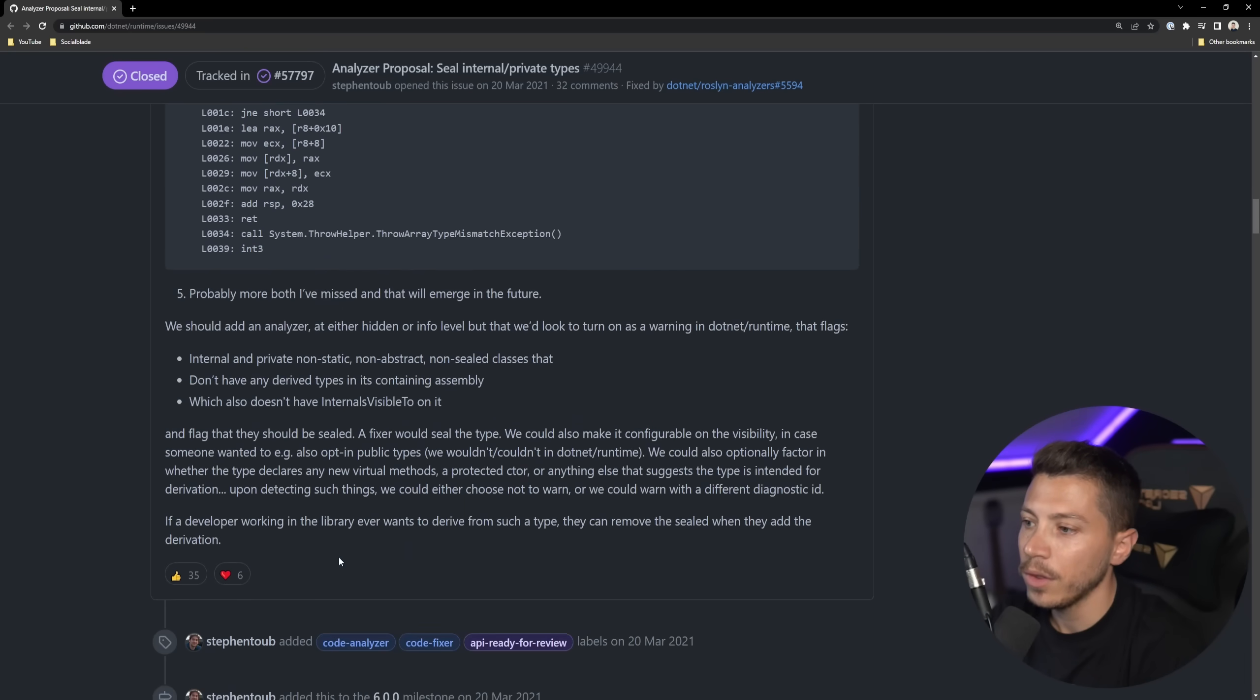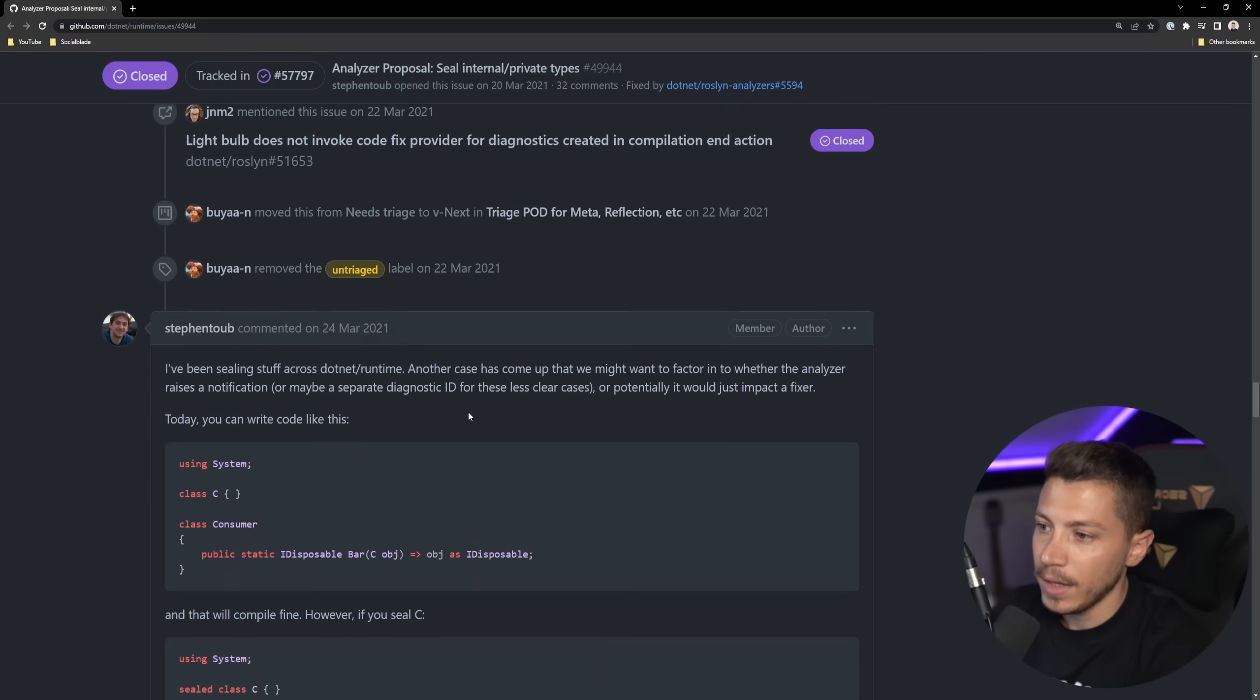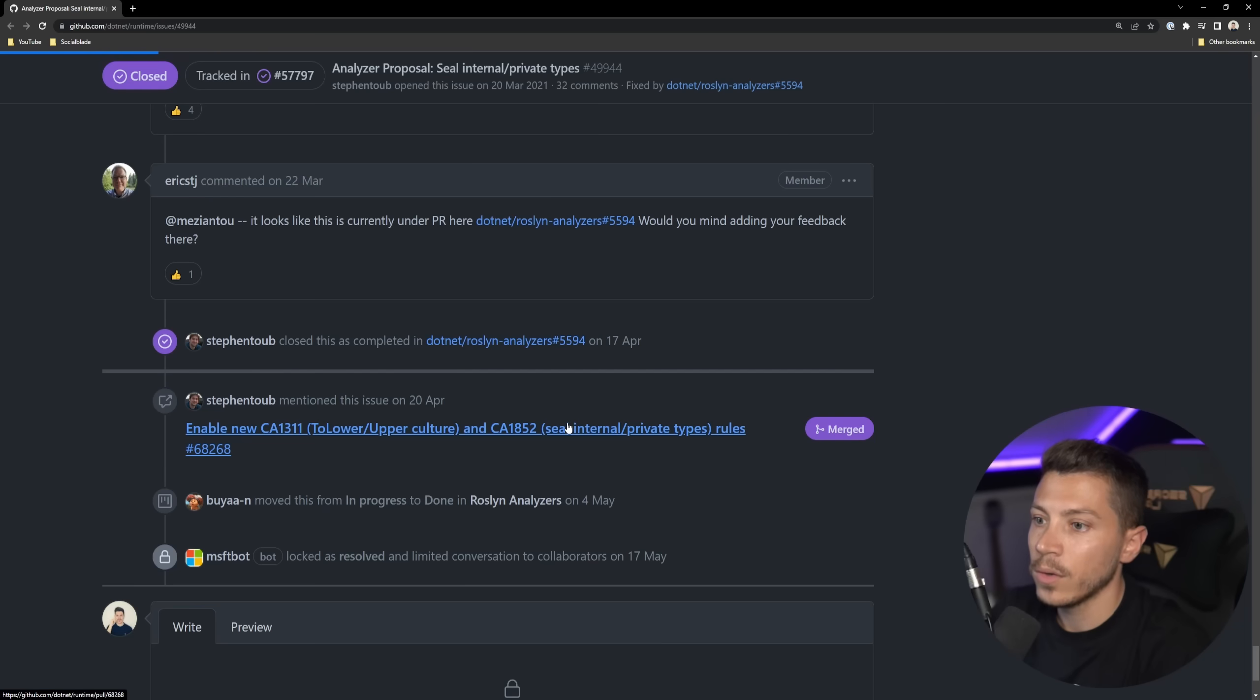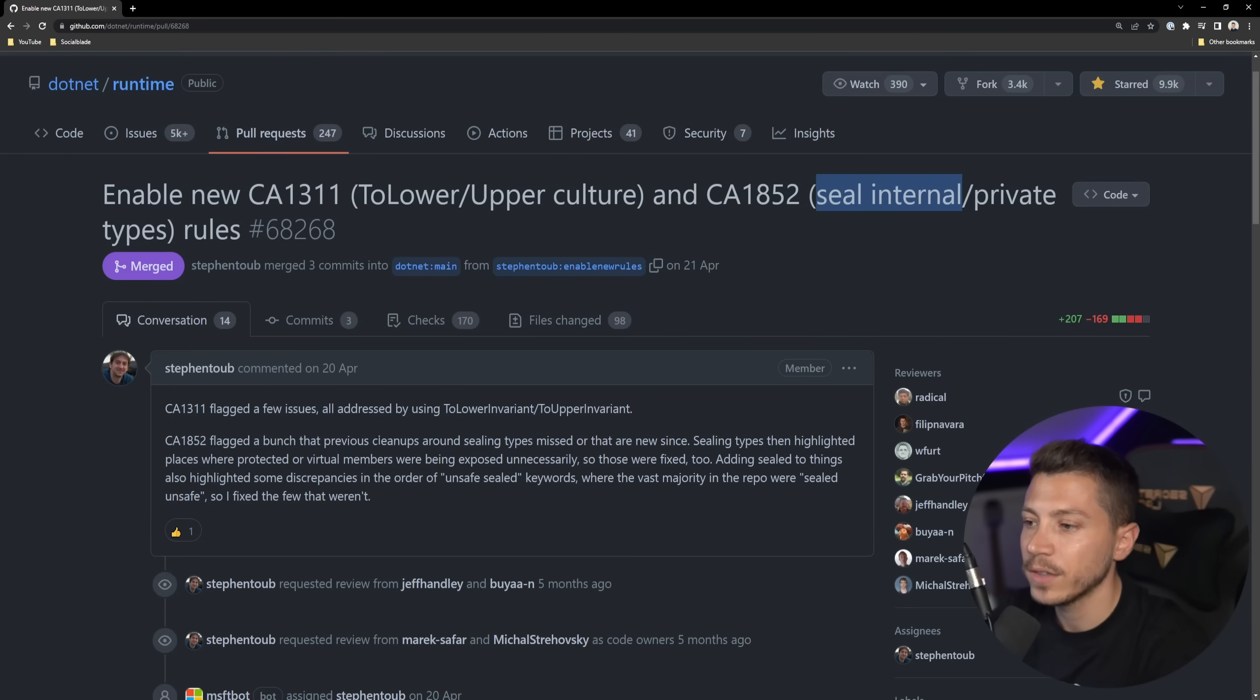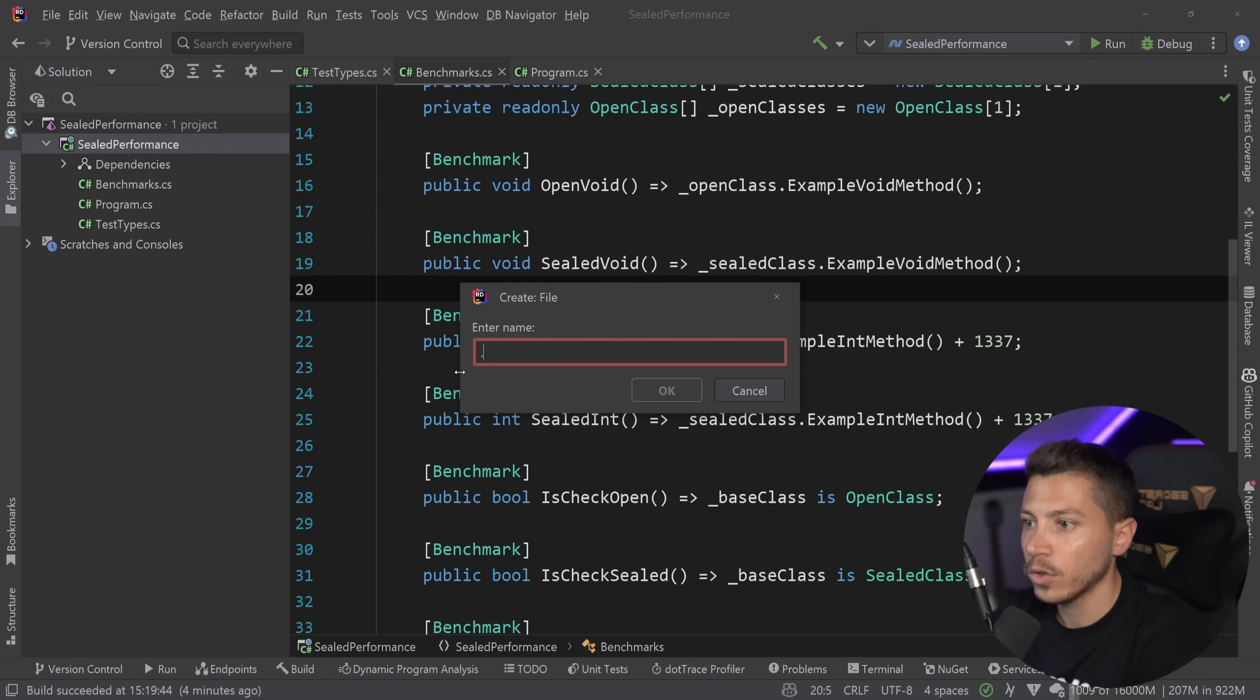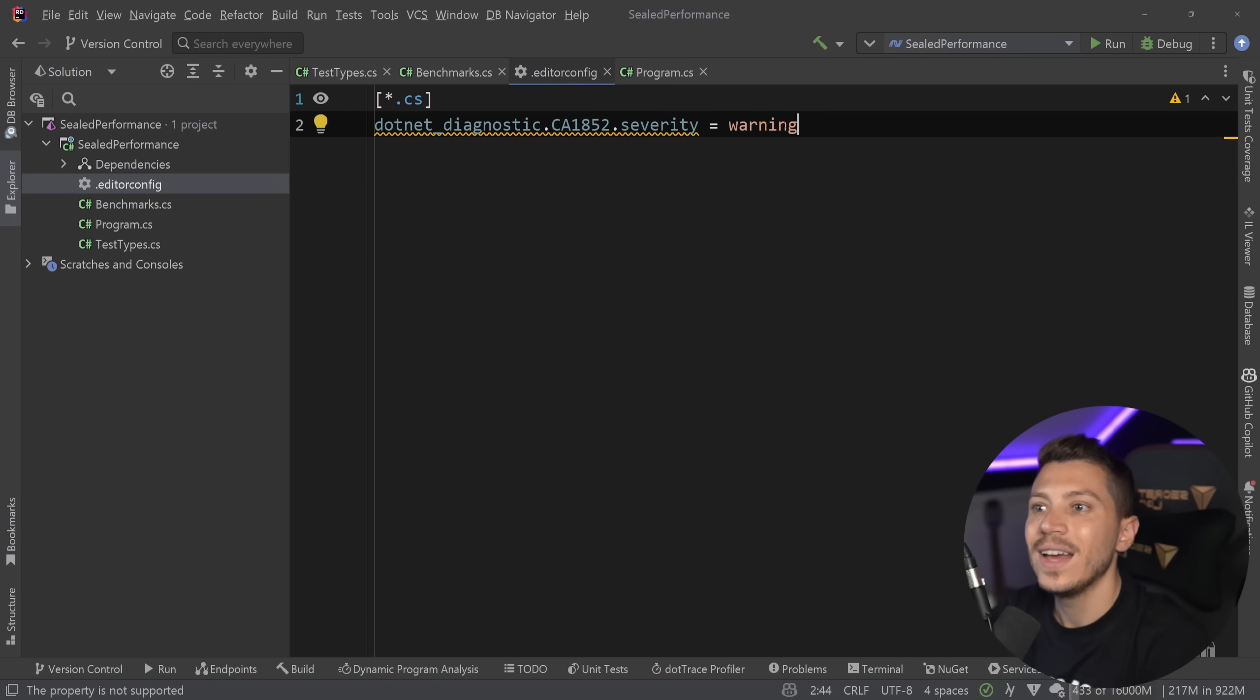So, I'm going to scroll all the way down over here and show you that, yes, this is an analyzer they are adding. And, in fact, if I look for the number, it should be CA1852. Here you go. So, this now, the seal internal or private rules has been added in the main branch and it's something you can enable in .NET 7. In fact, I'm going to go ahead and go back to the project and create a new file over here, a .editorconfig file. I'm going to paste this to treat this specific code CA1852 as a warning.